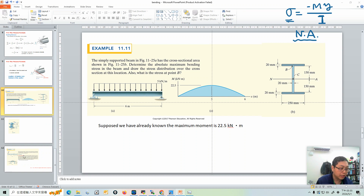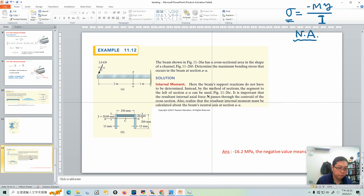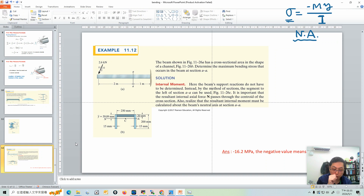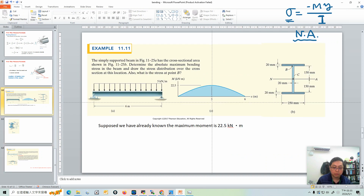But maybe in the next example problem, you will have to determine the neutral axis before doing the calculation. For that next problem, finding the neutral axis is a required step first.